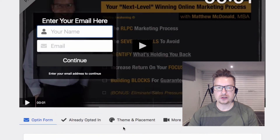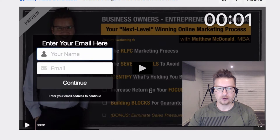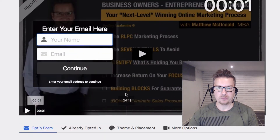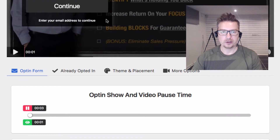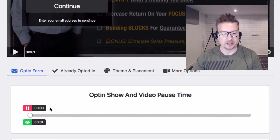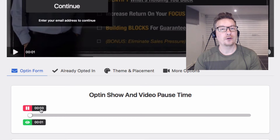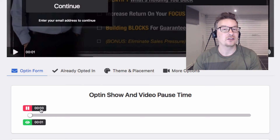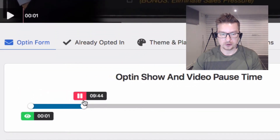The first thing we do is choose exactly at what point in the video we want the opt-in form to appear. Down here we've got two options on the slider: the pause time and the show time. We can choose exactly what's an optimal point in the video to bring up the opt-in form, and we can also pause it so they can't go any further until they've opted in — and that is awesome for building your list.